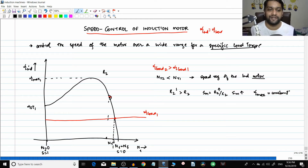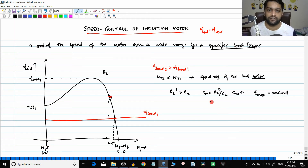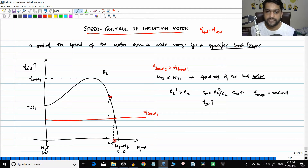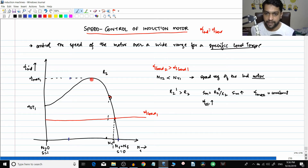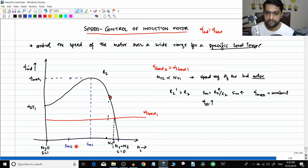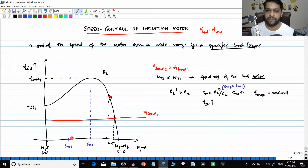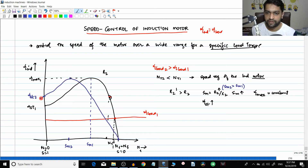The starting torque is a function of r2, so as r2 increases, starting torque also increases. The synchronous speed does not change. The characteristic exists at the same point, the maximum torque is exactly the same, but the slip at maximum torque increases. So slip max 2 is greater than slip max 1. Maximum torque remains the same, starting torque increases - we call it t-start 2.